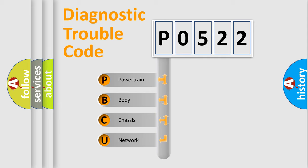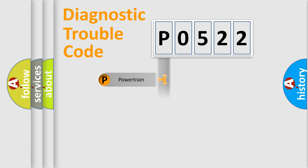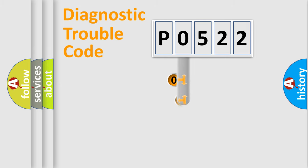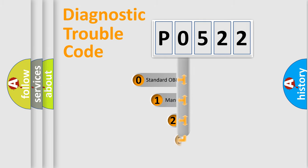We divide the electric system of automobile into four basic units: Powertrain, Body, Chassis, and Network. This distribution is defined in the first character code.